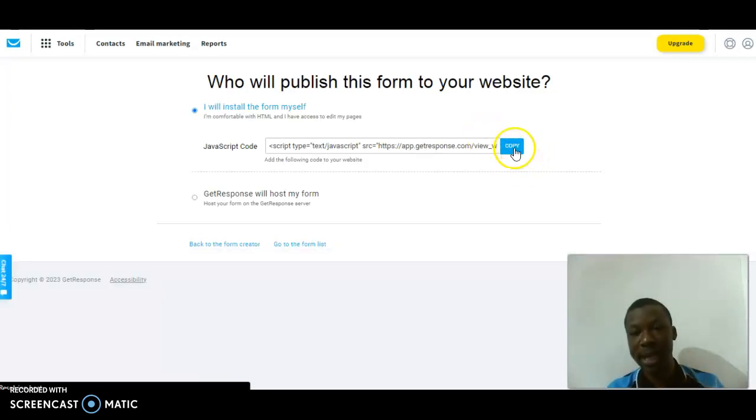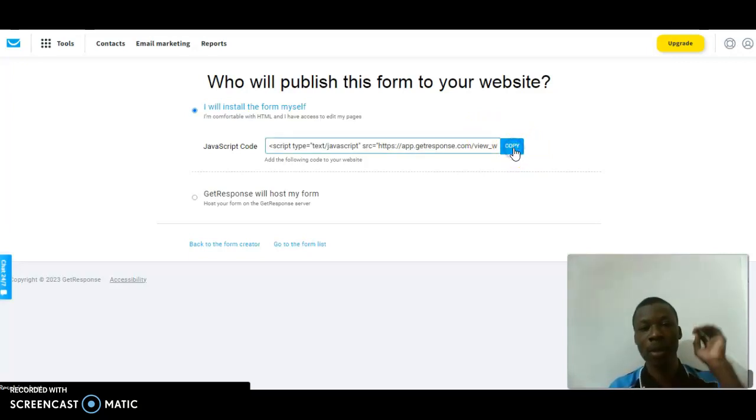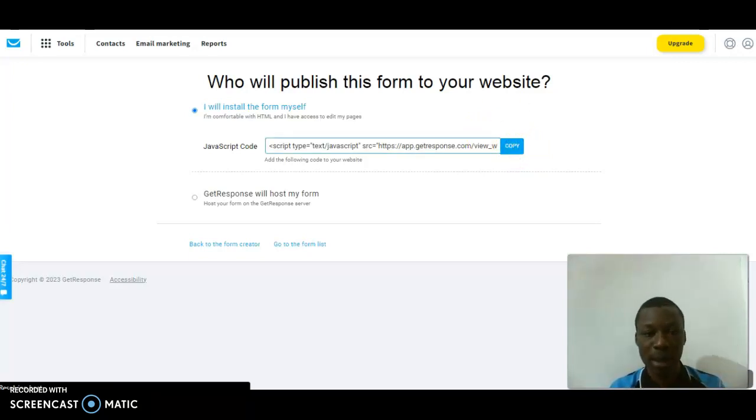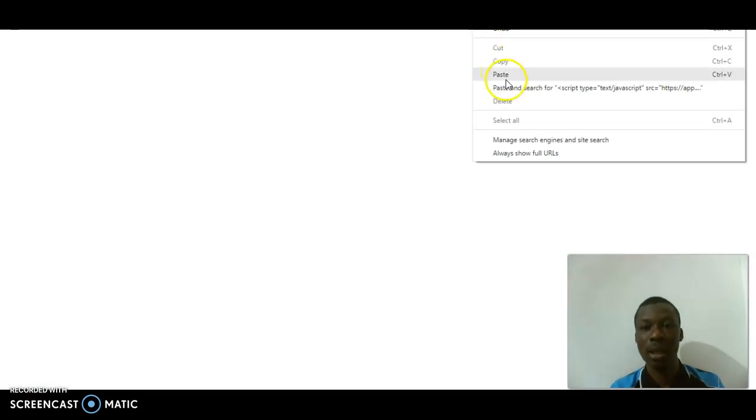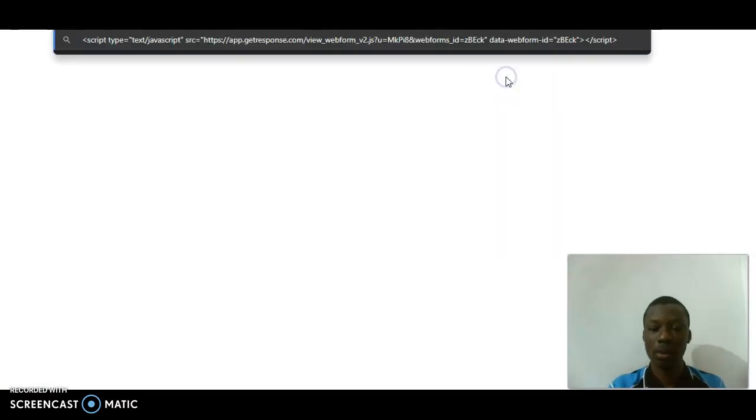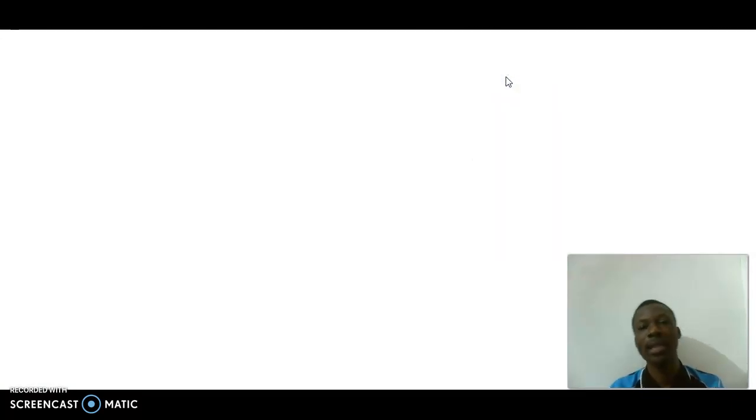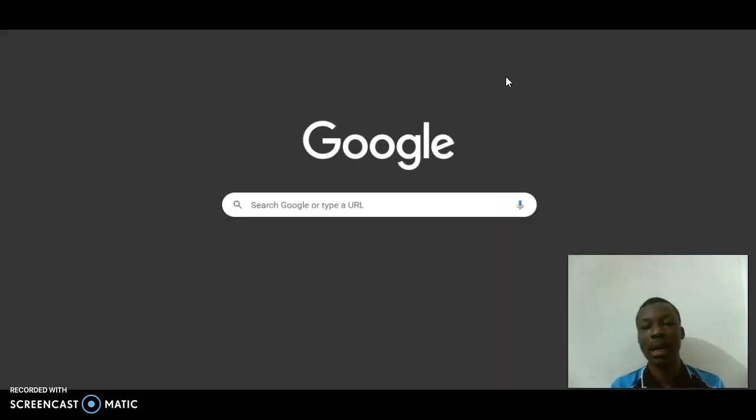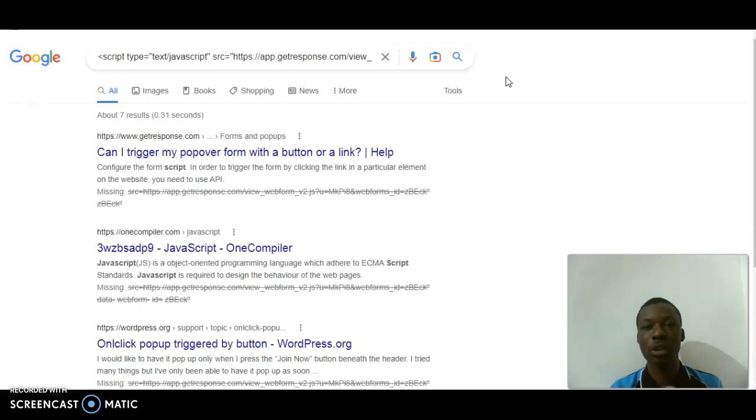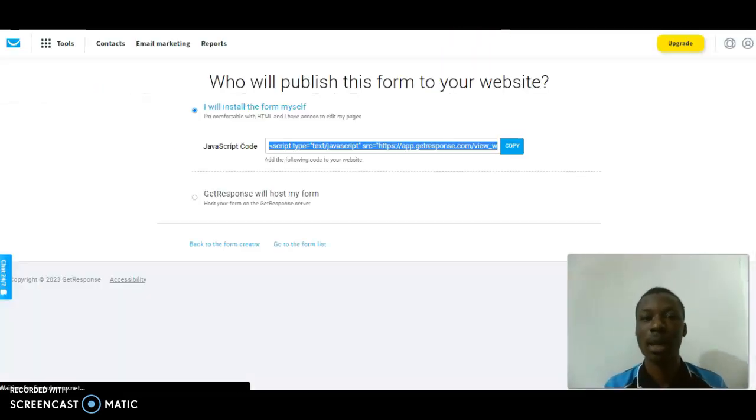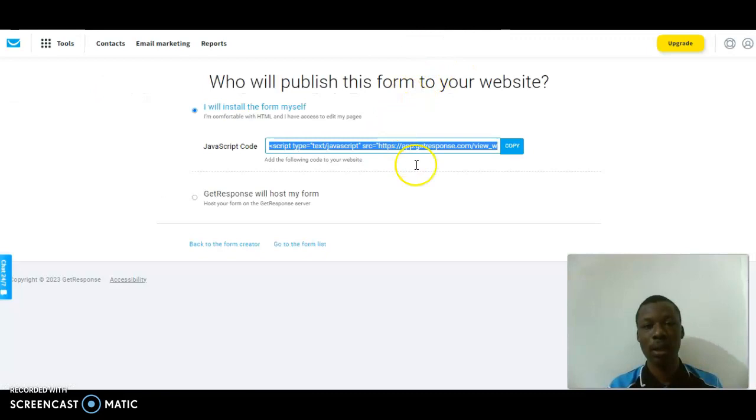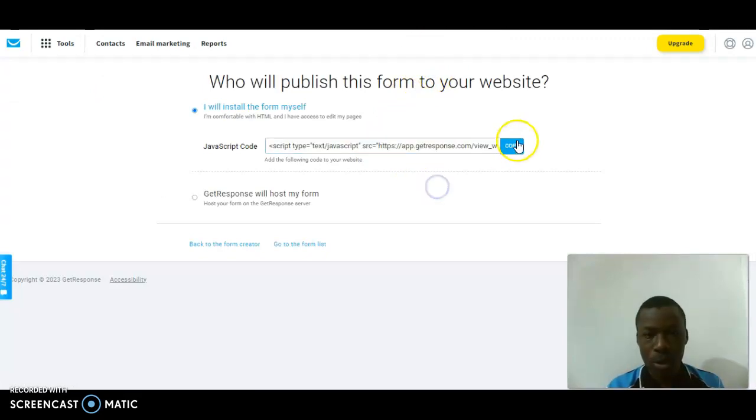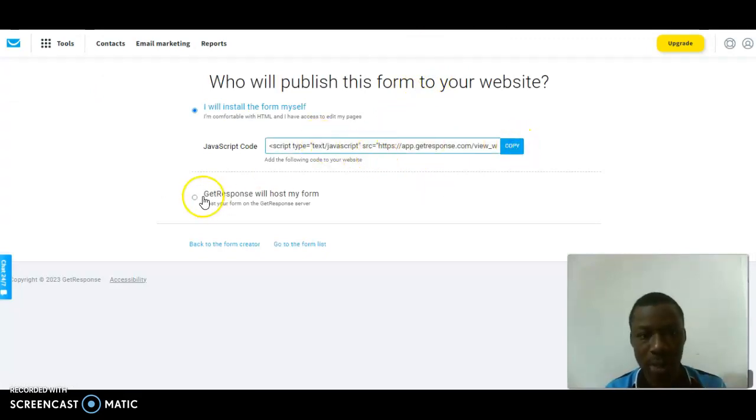Right now, as you can see, this is my link. I'm going to click on copy, open a new tab, paste this link, and click enter. It's going to display.